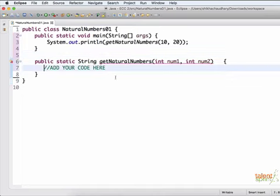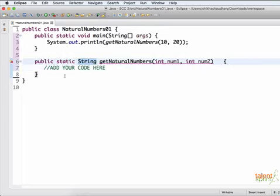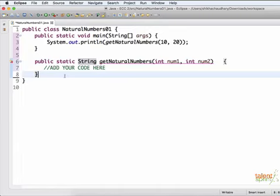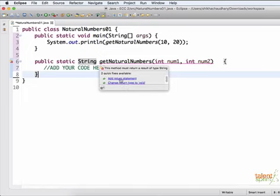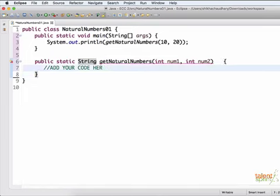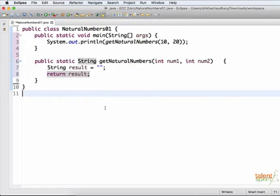So as you notice, we are getting a red dotted line under our function name. That is because we have said that our function is going to return a string. But in our code, we are not returning anything. There's no return statement as of now. So that is why this is throwing an error that add return statement. So it quickly gives you fixes that can take your warning or take your error of the code. So either you change your return type to void or you add a return statement. So let's go ahead and add a quick return statement. Now, as you can see, we just declared a variable result and initialize it to a blank string. And we return that variable result. And as soon as we do that.